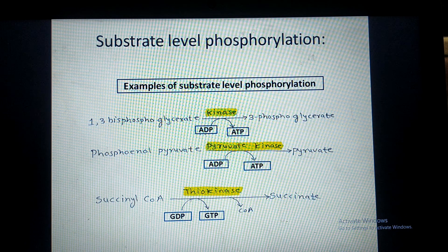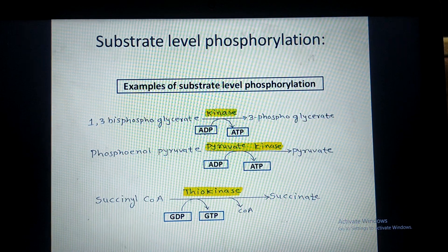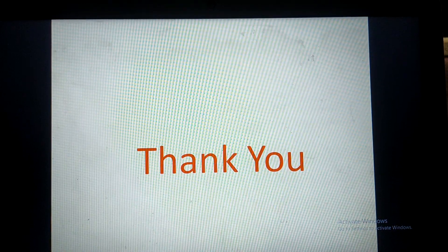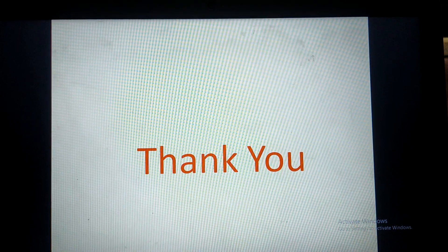This is about substrate level phosphorylation and its examples. Thank you.